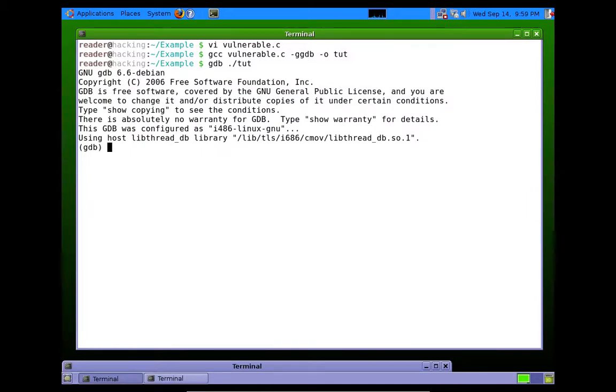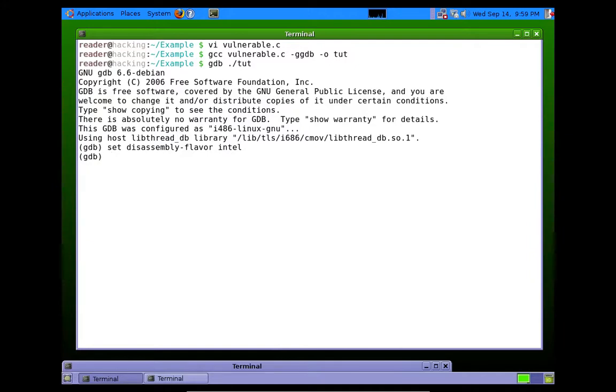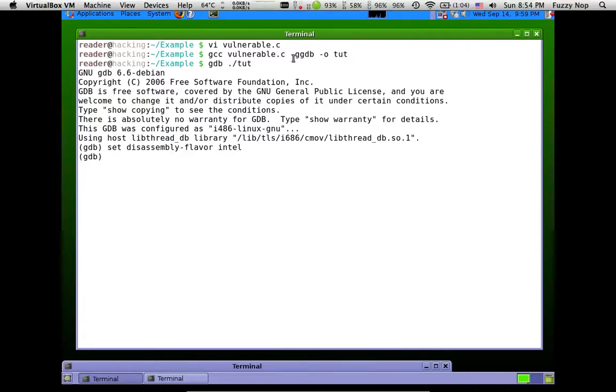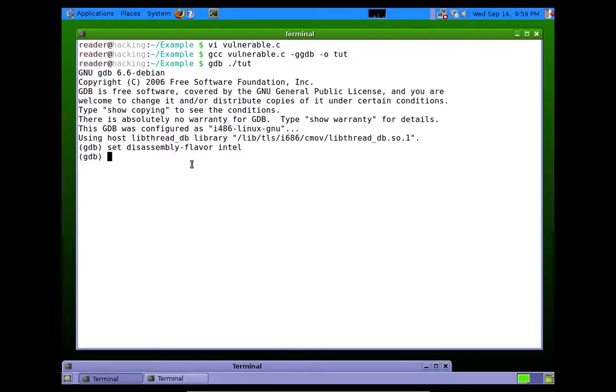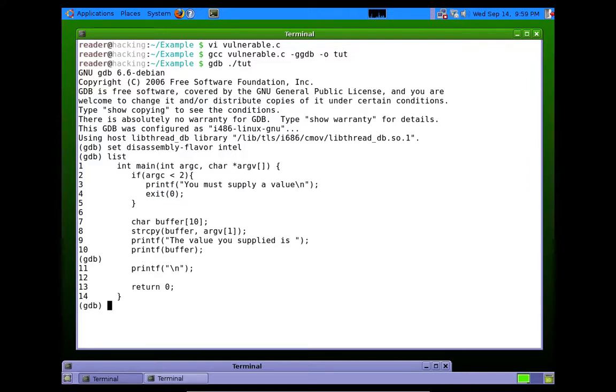One thing that I always like to do is change the disassembly syntax to intel base. So that's just set disassembly-flavor intel. Just makes it easier to read. So one of the things by supplying that -ggdb switch, we're able to type list and see the source code. We're also able to set breakpoints at the lines of source code.